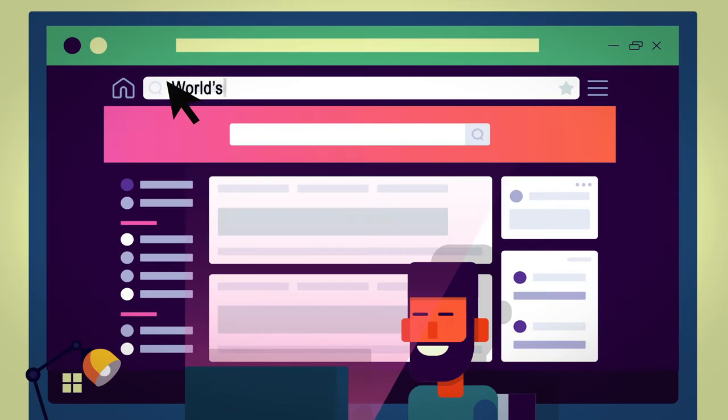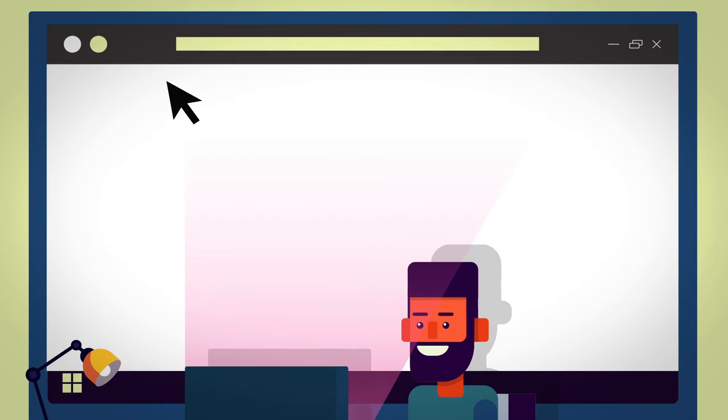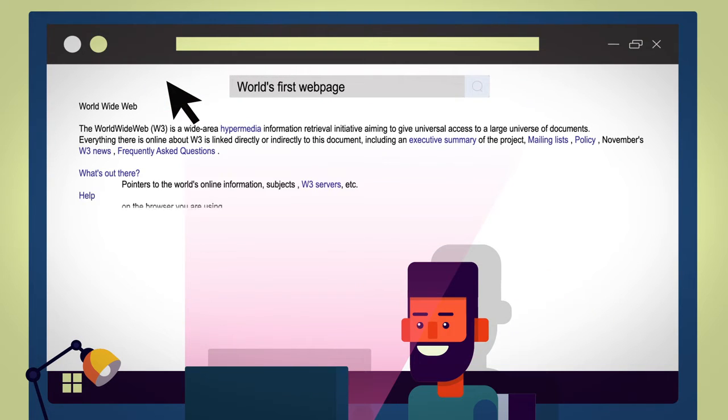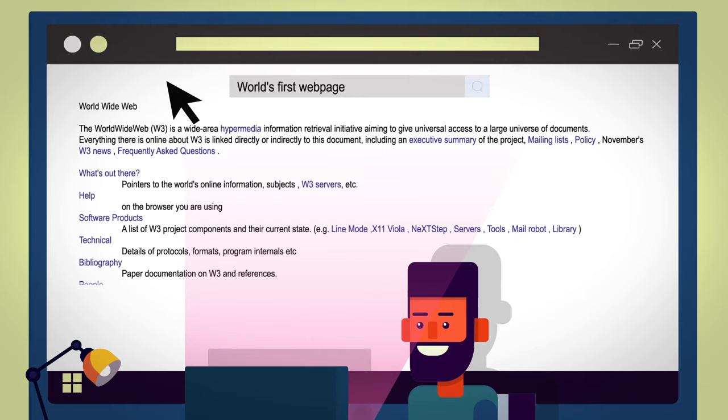The world's very first Web page, created in 1989, was very simple. It had simple black and white text without any media or styles.